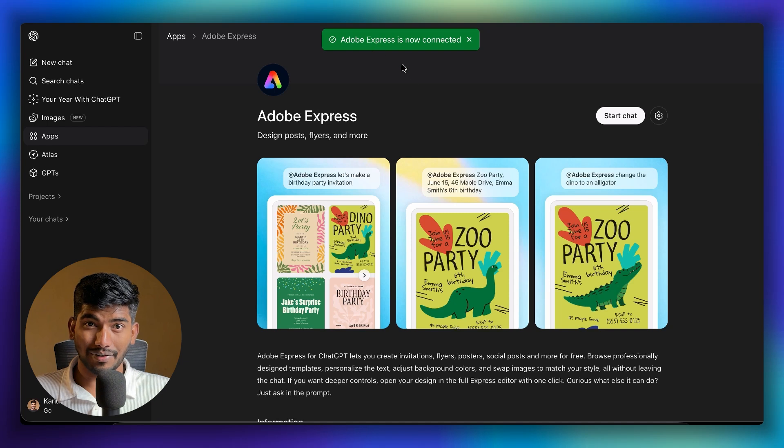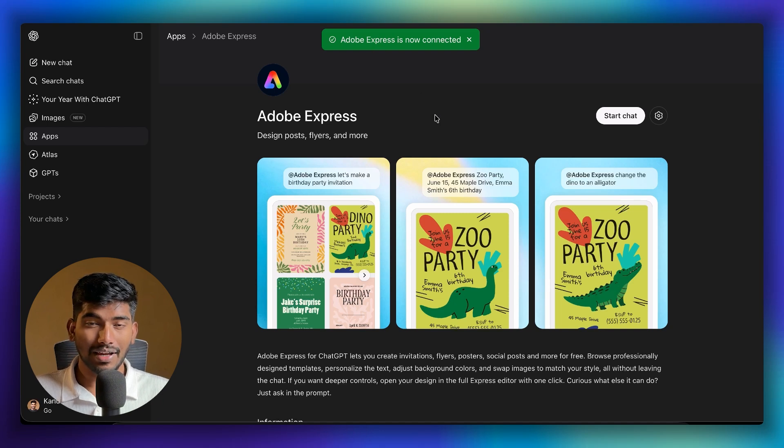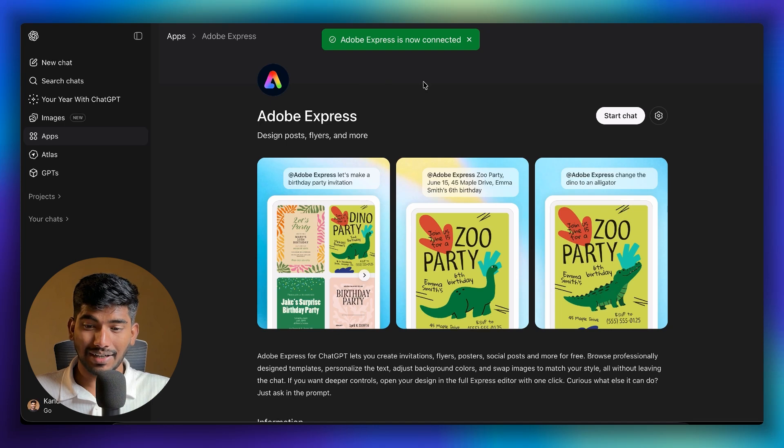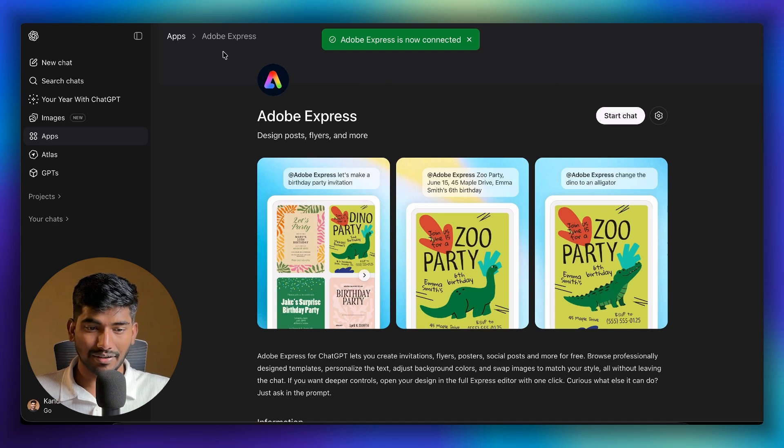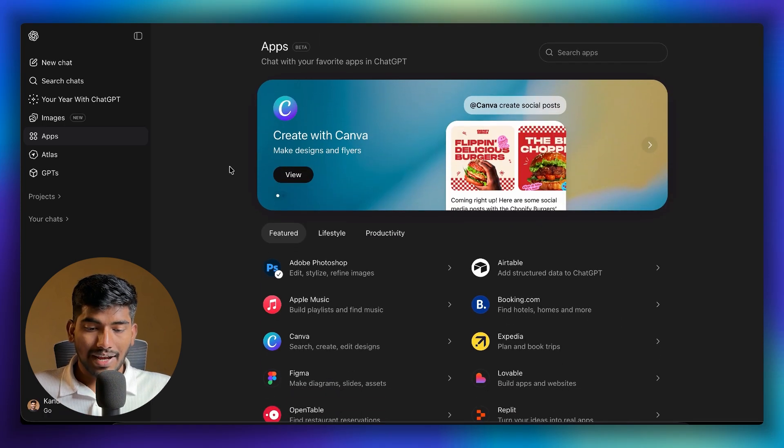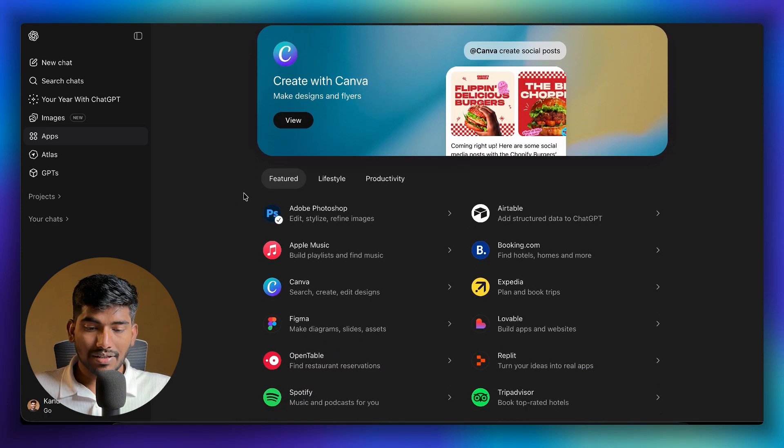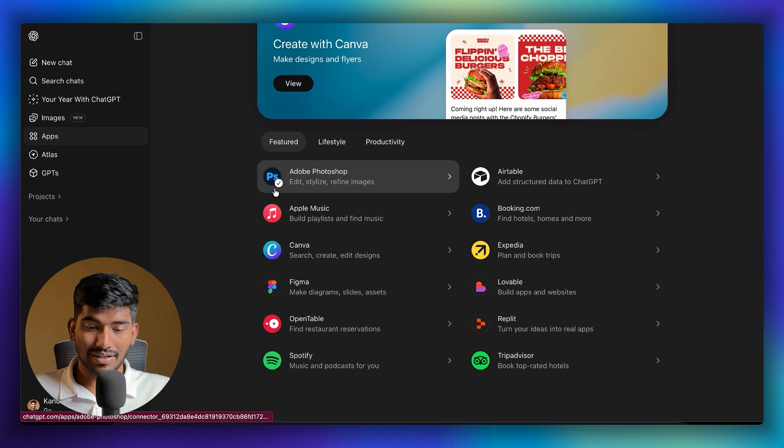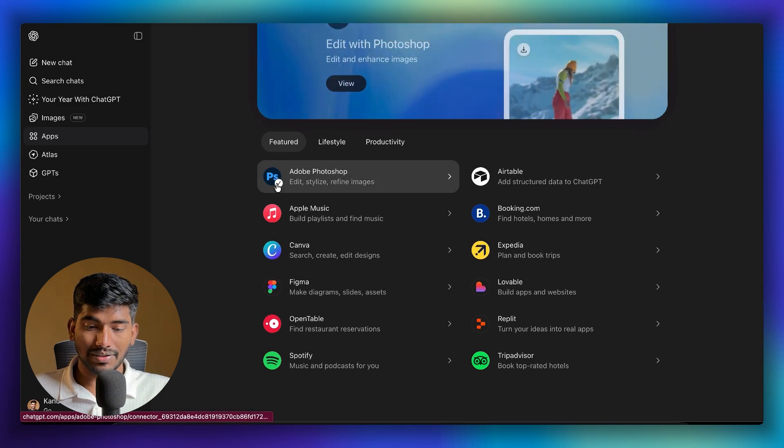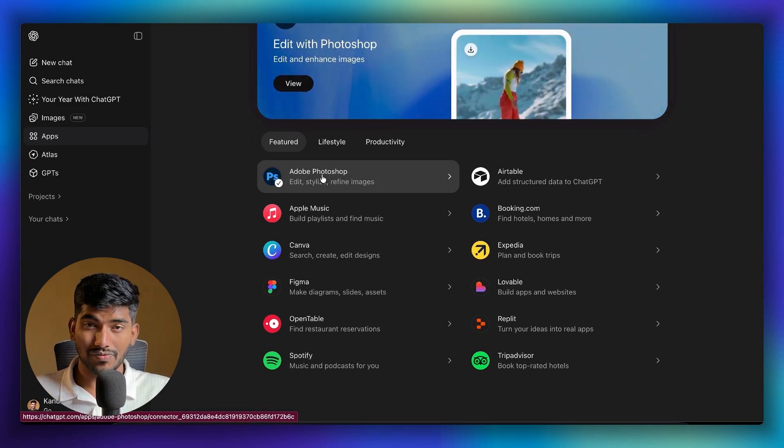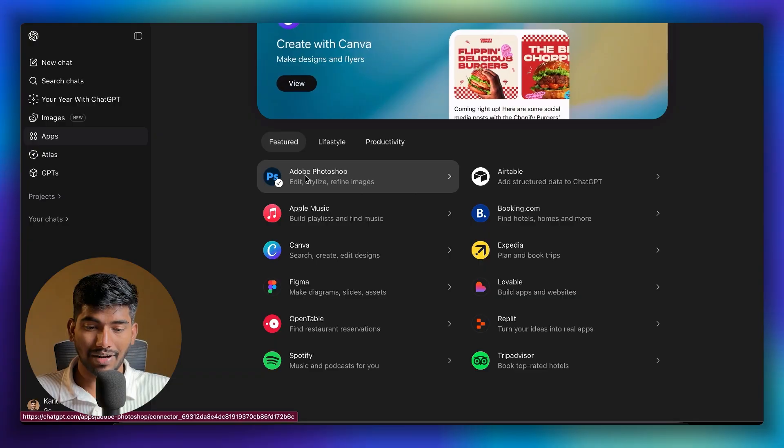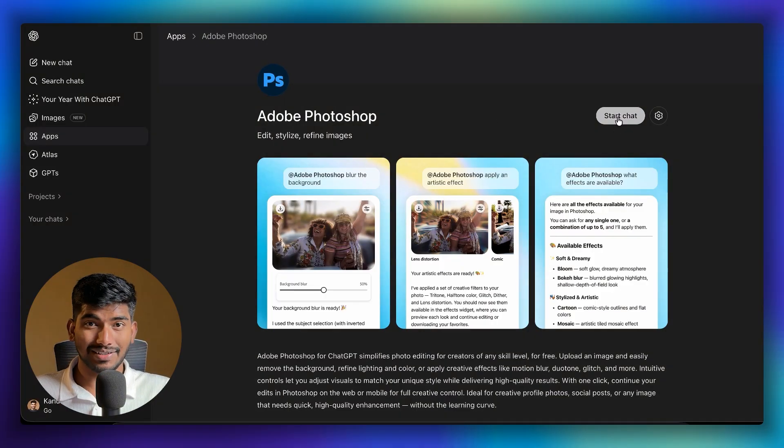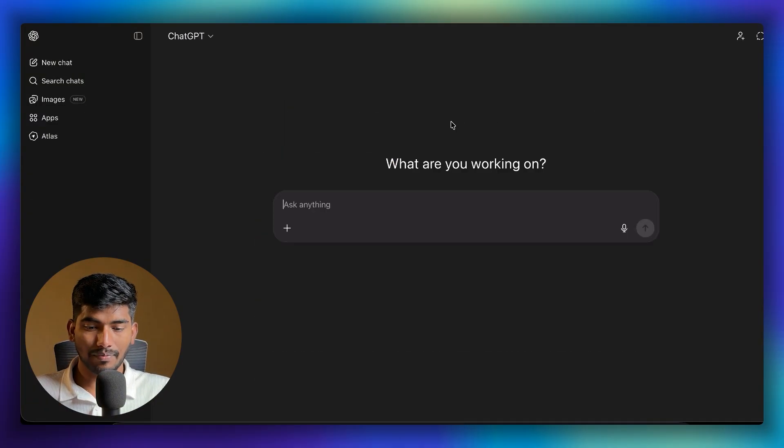For example, my Adobe Express is already connected because I'm already logged in. This is how you can connect it and start chatting. Similarly, you can use any of those applications. Whenever a new connection is done, you'll see this tick mark showing your app is connected.